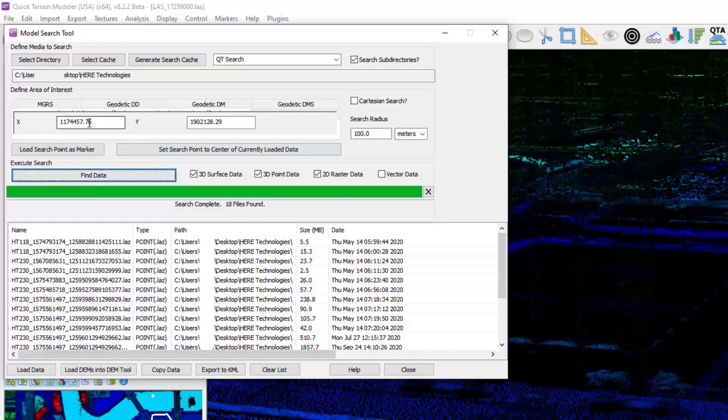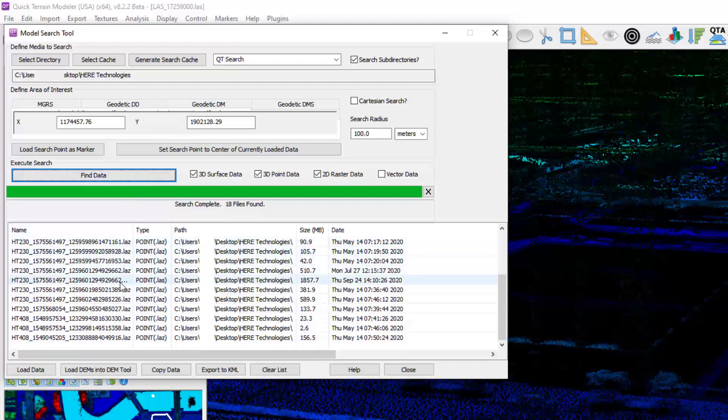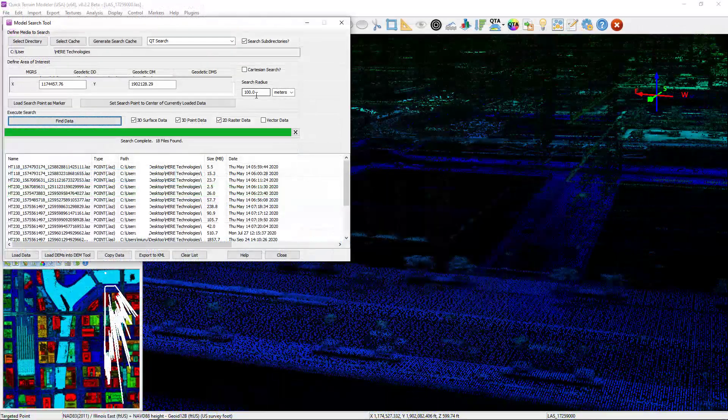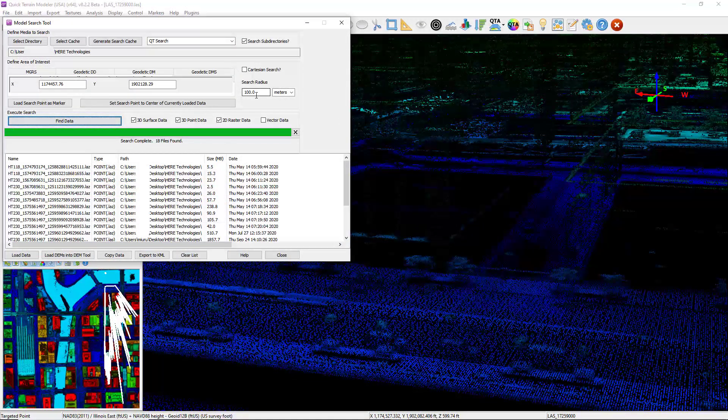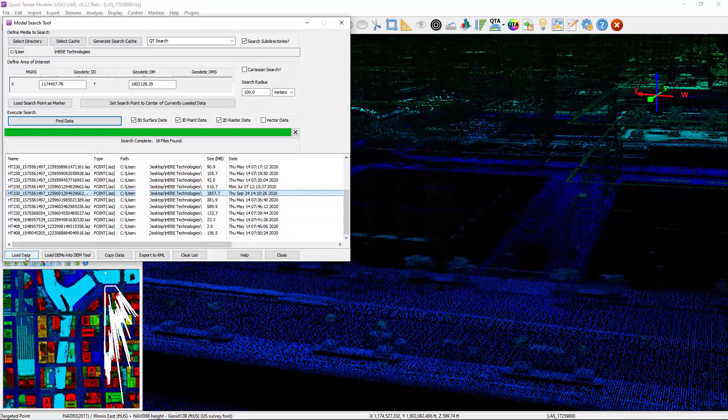This window is pre-populated with the coordinate from where my cursor is, and it searched through all my data holdings. These are all the files that it found that intersect within 100 meters of where I clicked on the data. I'm going to scroll through and select a single file and click Load Data.